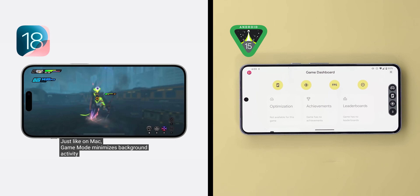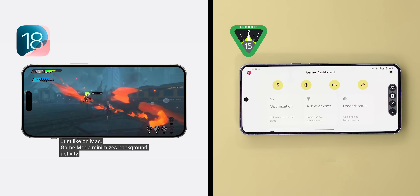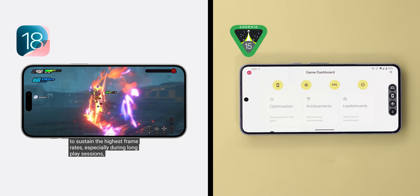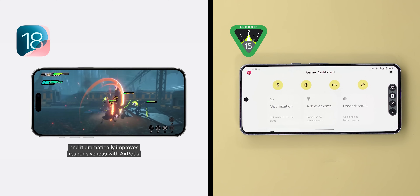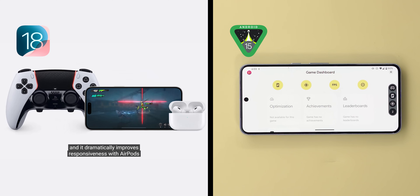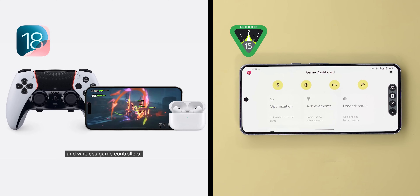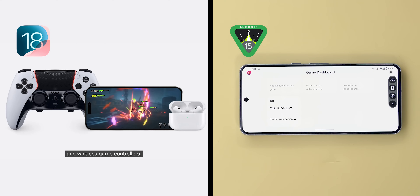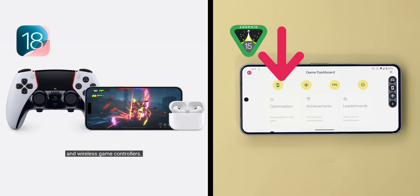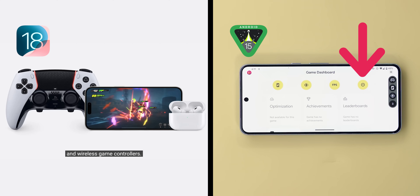Next we have Game Mode, which is new to iOS so don't expect much. All it does is minimize background activities to improve game performance and decrease latency when using wireless peripherals like AirPods and game controllers. In contrast, Android's version offers much more: showing FPS, quick shortcuts for screenshots and screen recording, starting a YouTube Live, adjusting performance optimization settings, and automatically activating Do Not Disturb. Android wins this one.